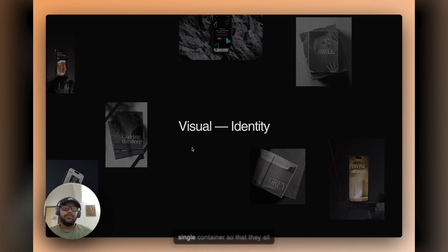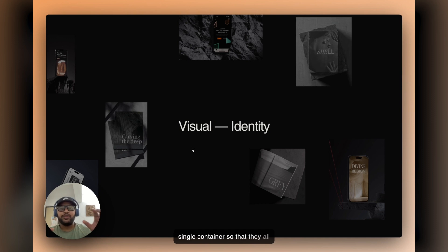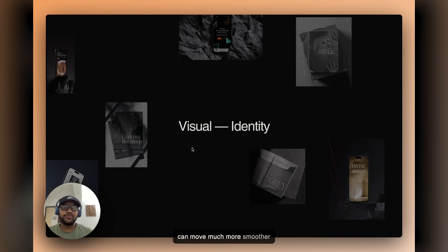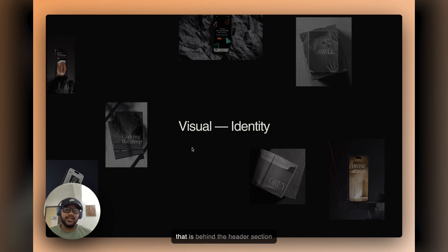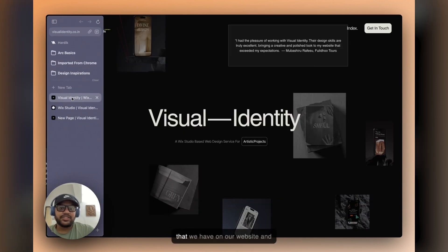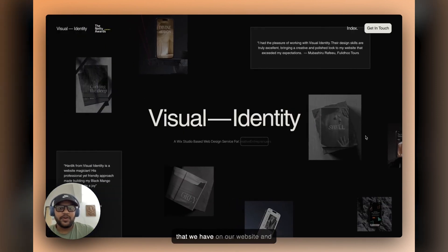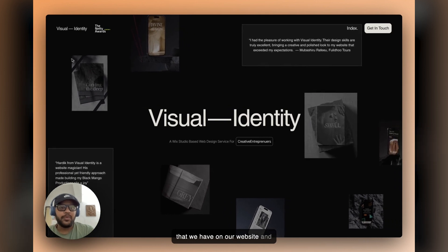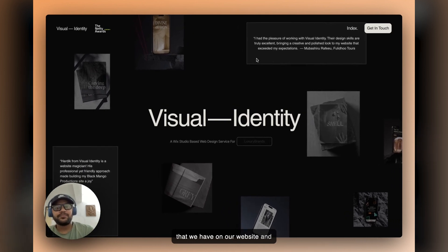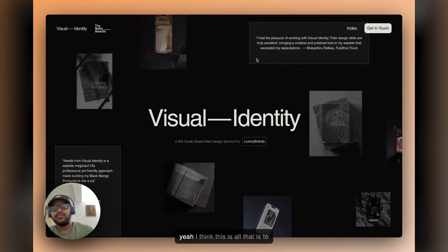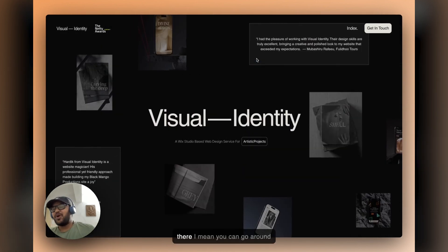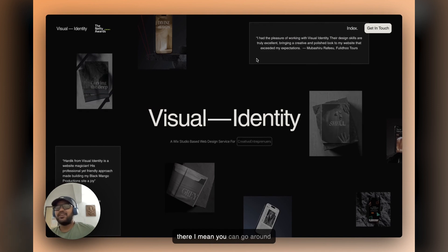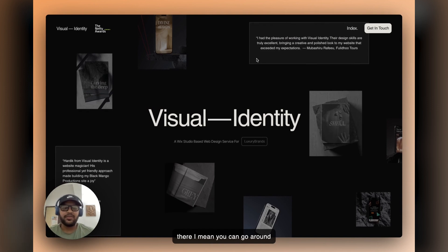So this is all the concept that is behind the header section that we have on our website. And yeah, I think this is all that is to there. I mean, you can go around and do really creative stuff with this, but that's basically gonna wrap it up for today's video.